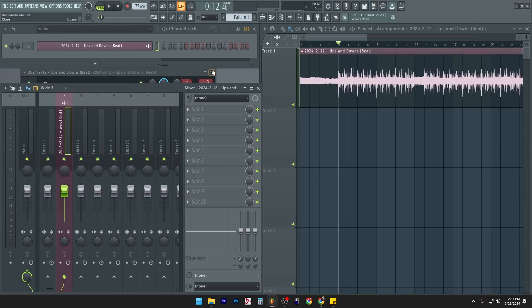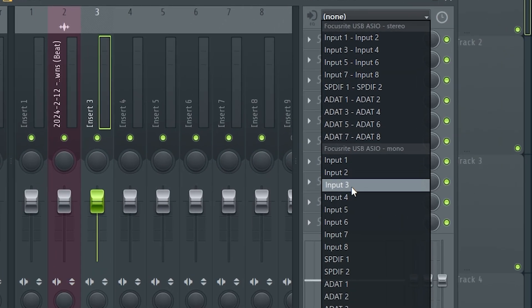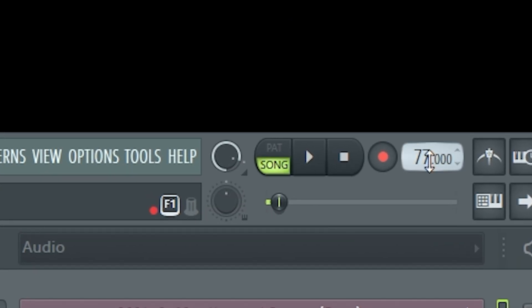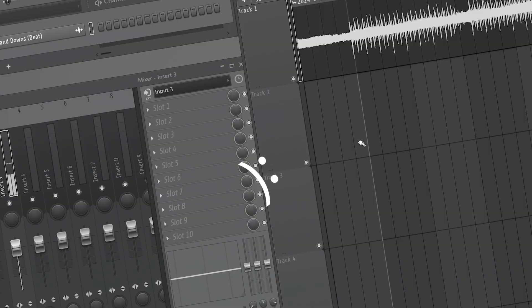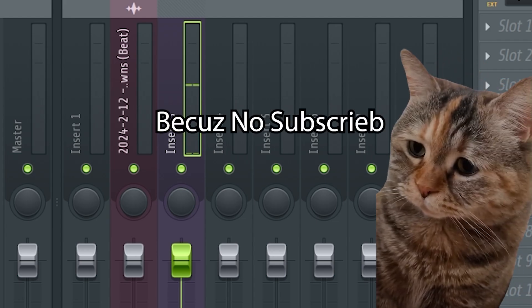So you got your beat in the insert, you got your microphone set up and now you're just ready to record. You hit record and lo and behold, you already are screwing up. Why are you always like this?